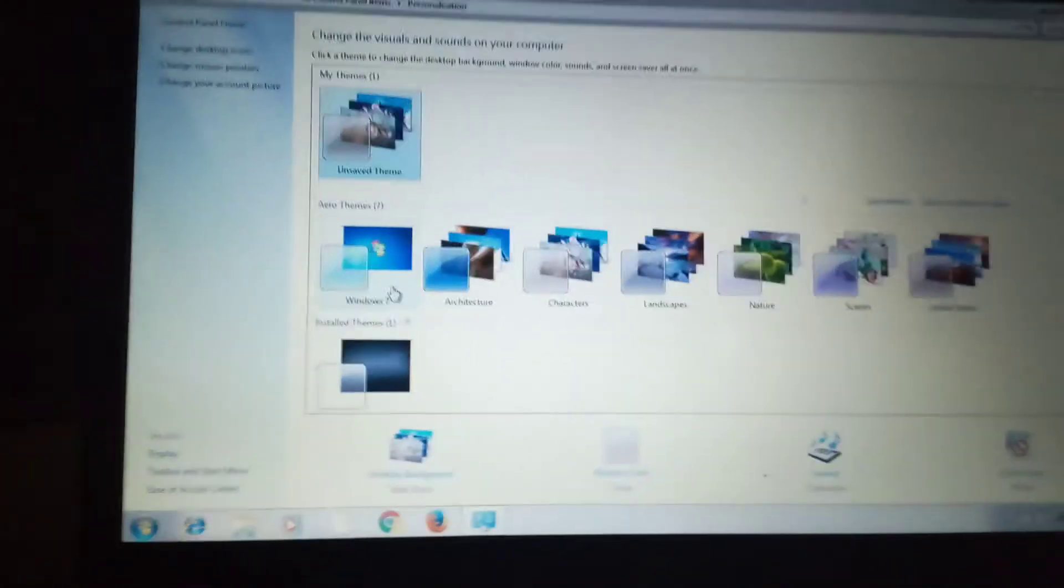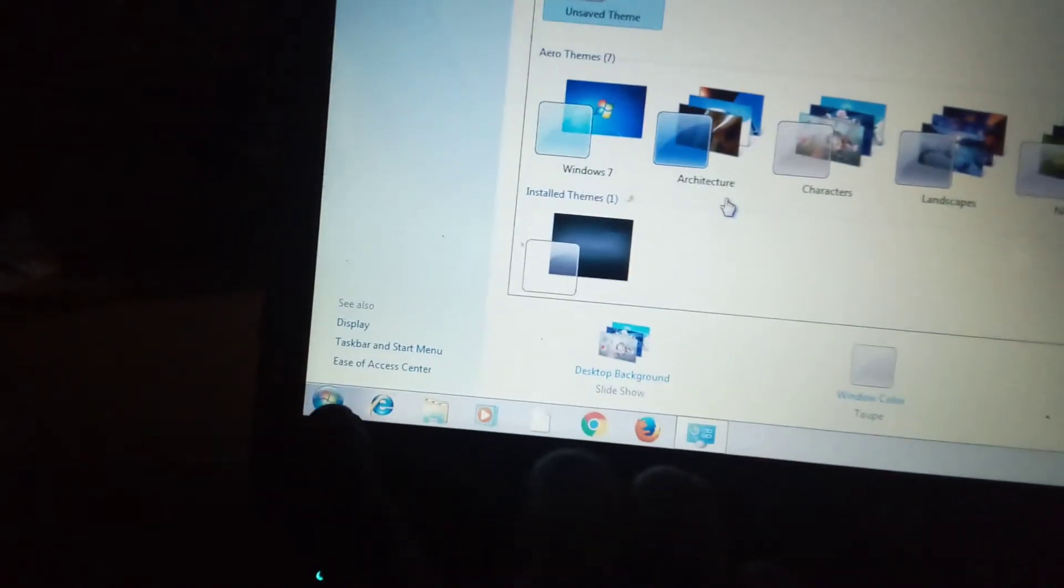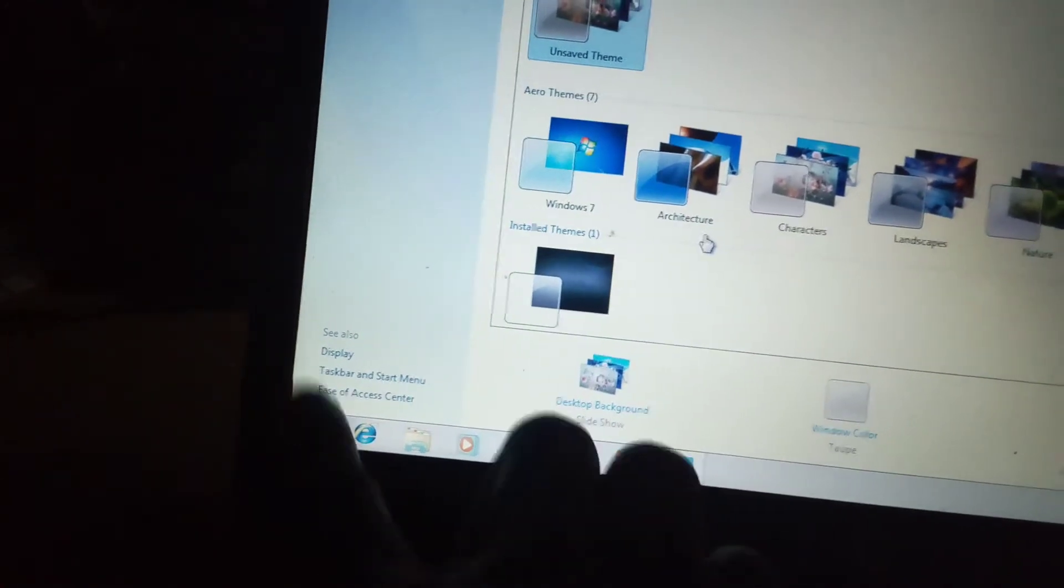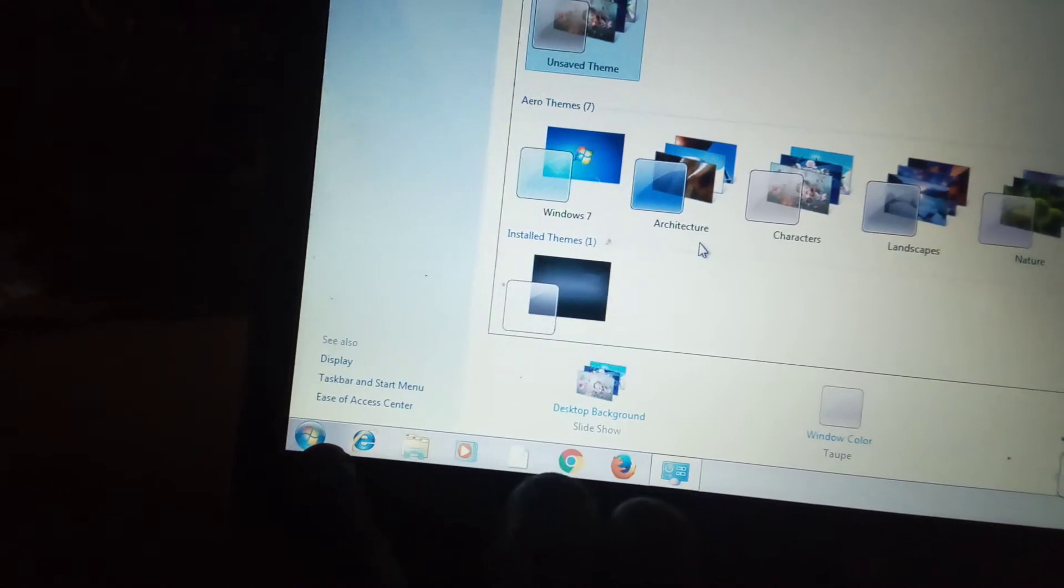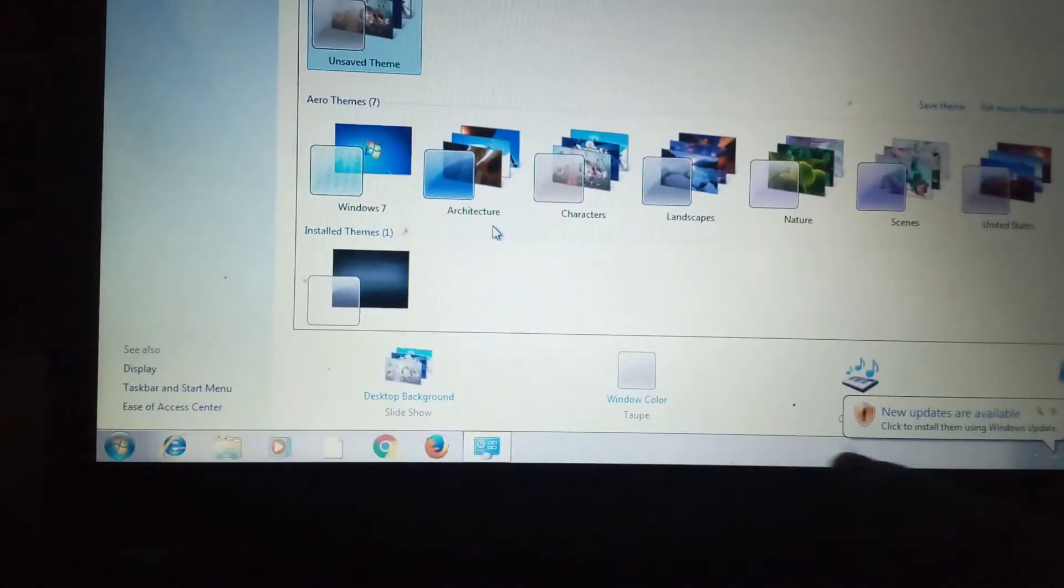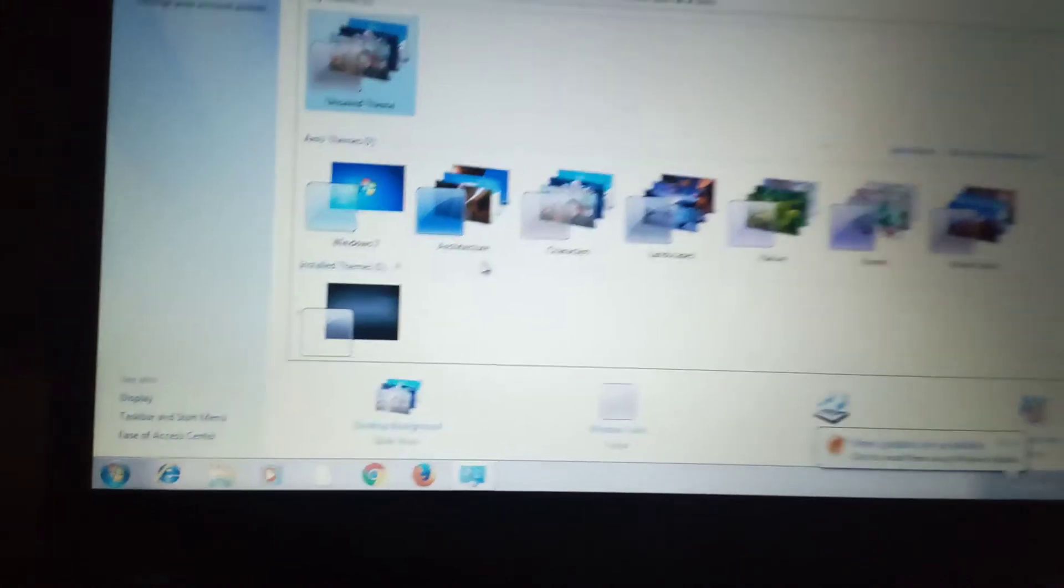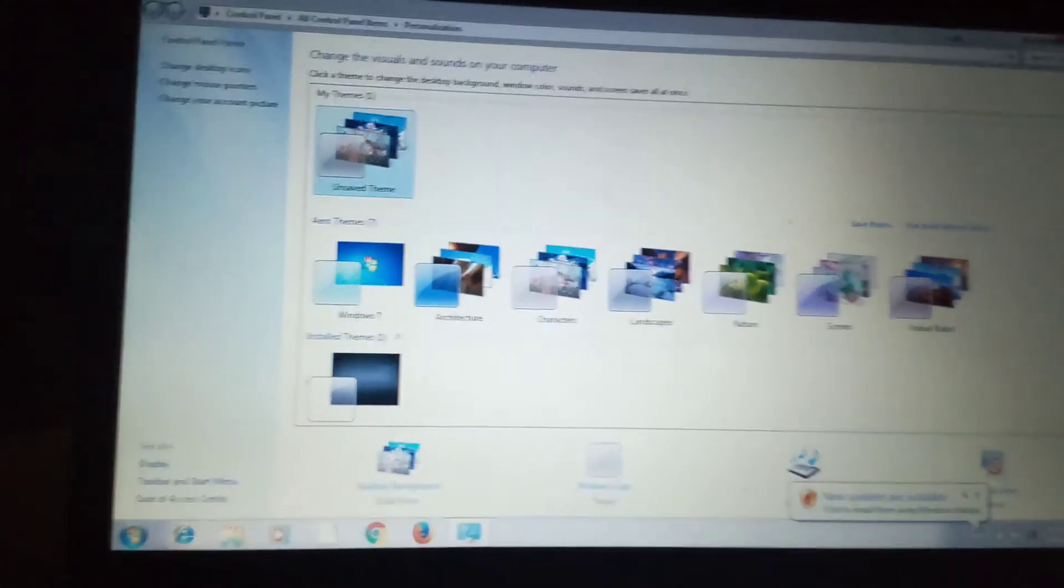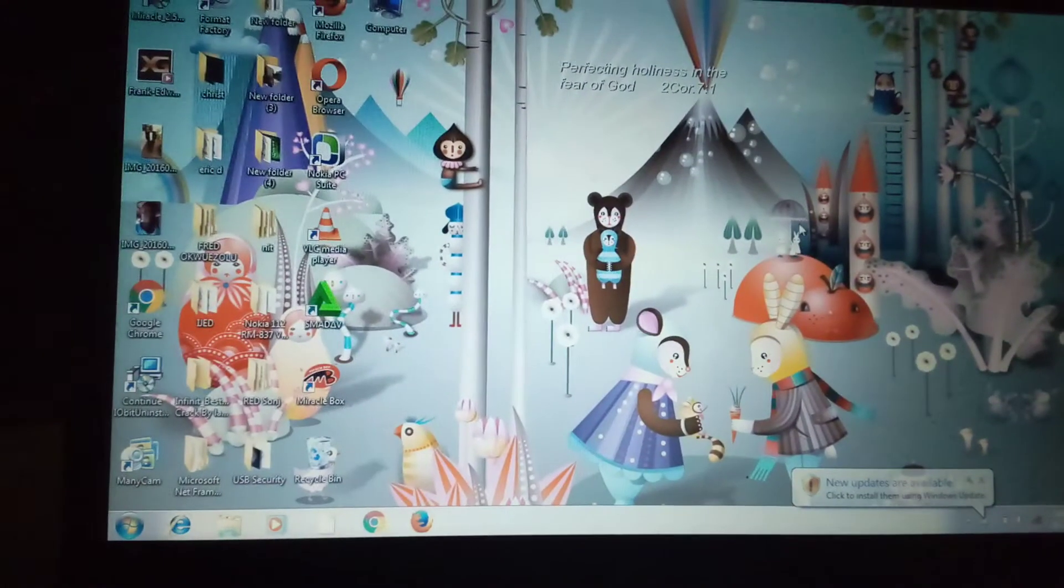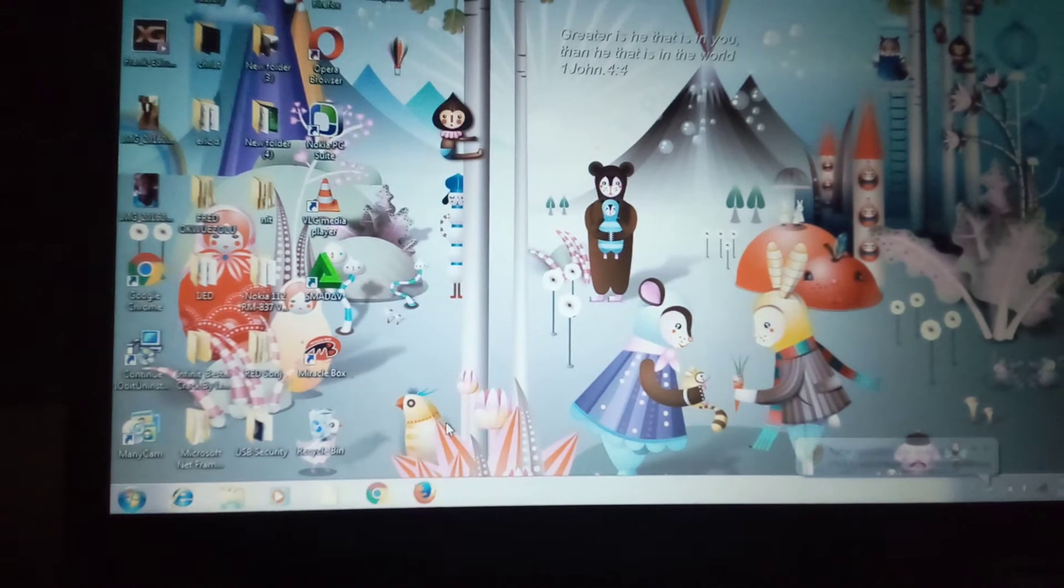And this one, don't forget, this is called a Start Menu. This one is called what? A taskbar. So just look for it, just make it easier for yourself. You just get familiar with the name.